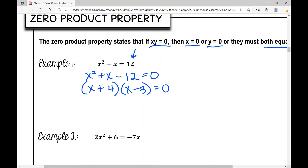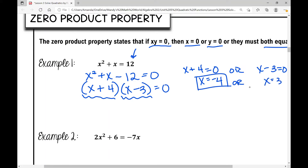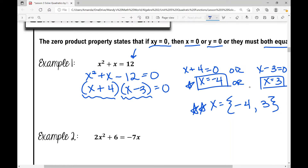The zero product property tells me either x + 4 = 0 or x − 3 = 0. Solving: subtract 4 gives x = −4, or add 3 gives x = +3. My solutions are negative four or positive three. You can write that in roster notation as {−4, 3}.